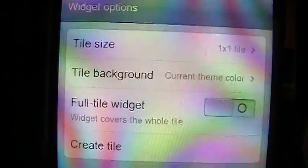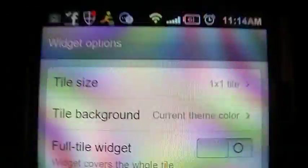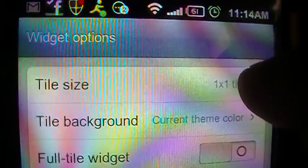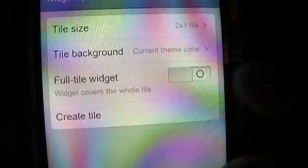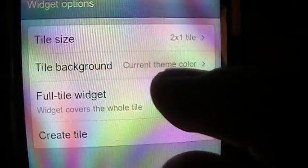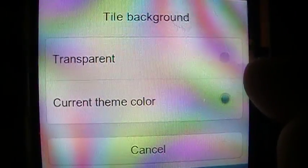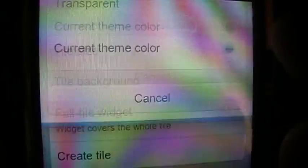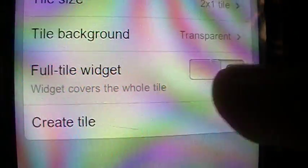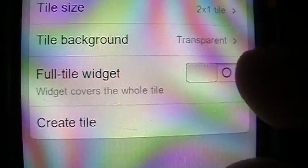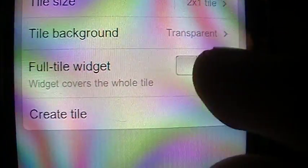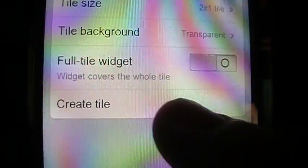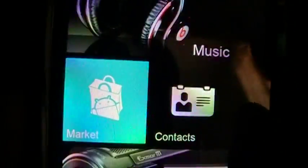And, here's some of the options you might want to choose. Now, it's set to be at a 1x1 tile, which is that small square. I'm going to set it as a 2x1, which takes up the whole end of the screen. And, tile background, you can choose it to be the theme color, which is the blue. Or, I want it to be transparent. And, full tile widget, this all depends on how big the widget's going to be anyway. So, you can leave that unchecked or you can leave it checked. You can always go back and change that. And, go ahead and create tile.